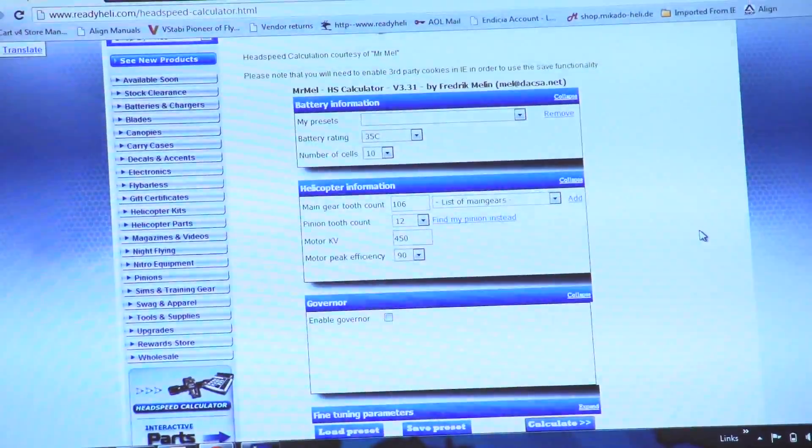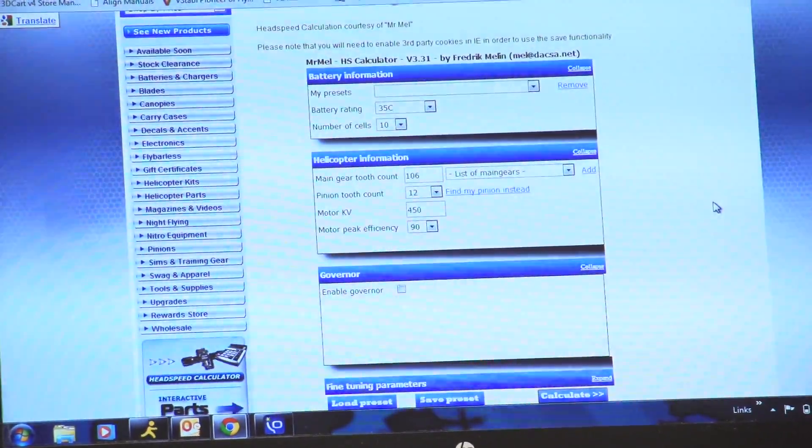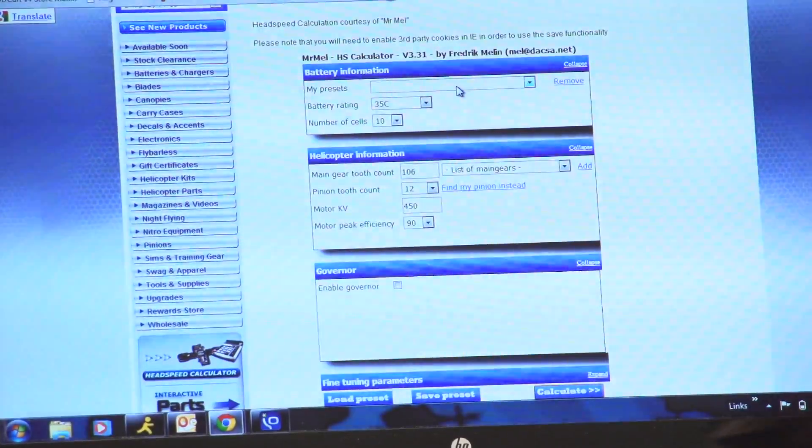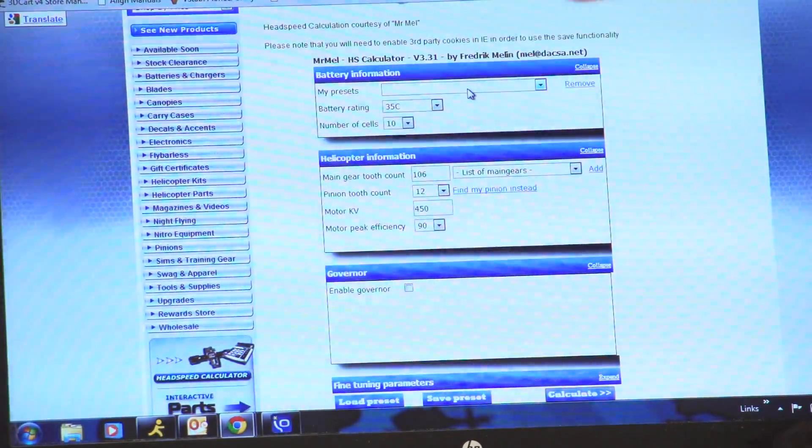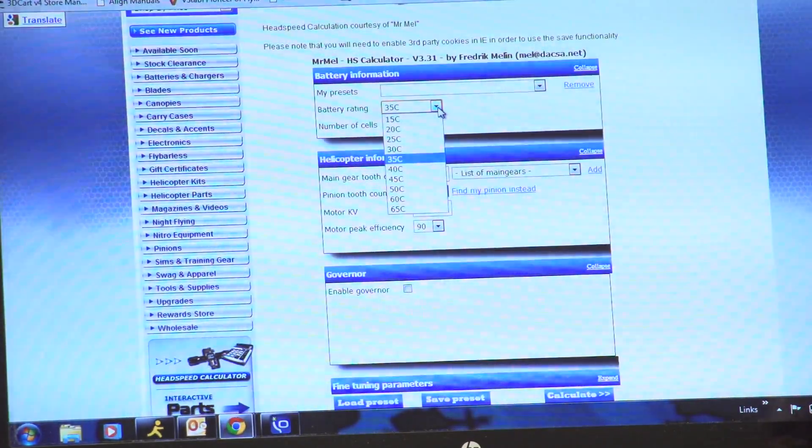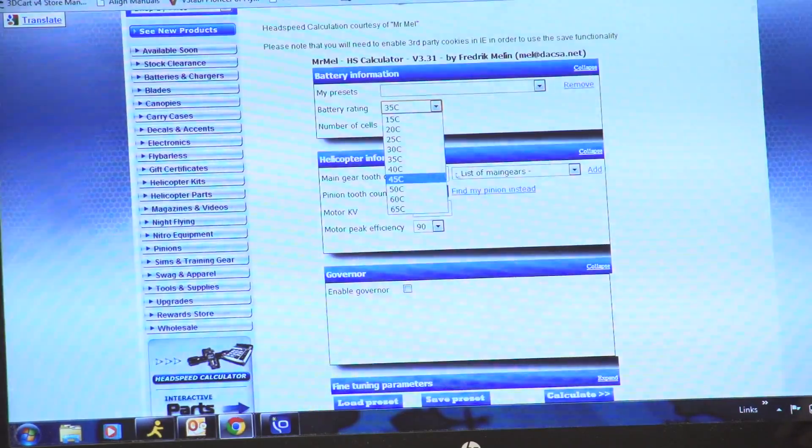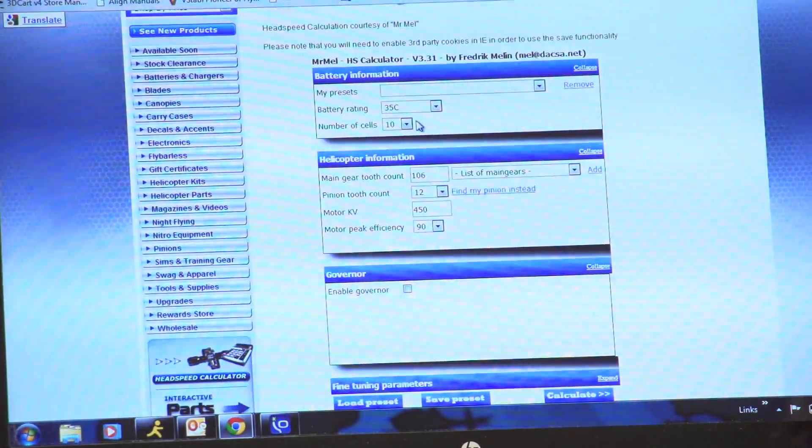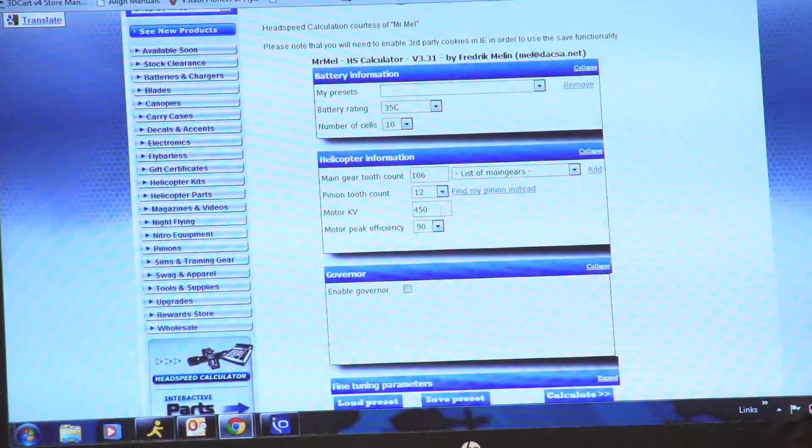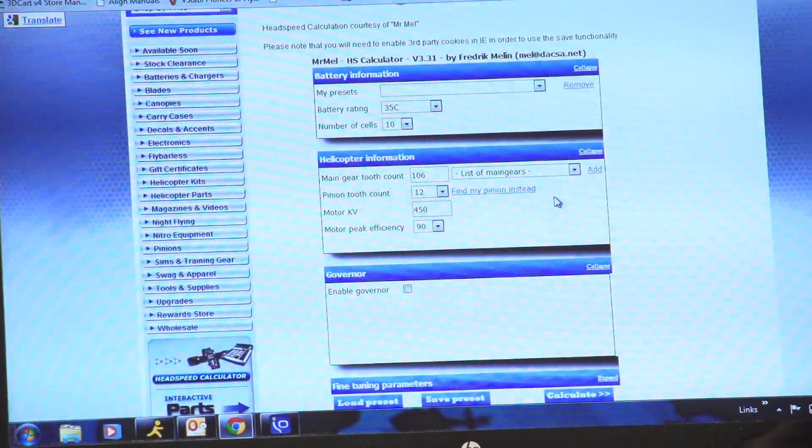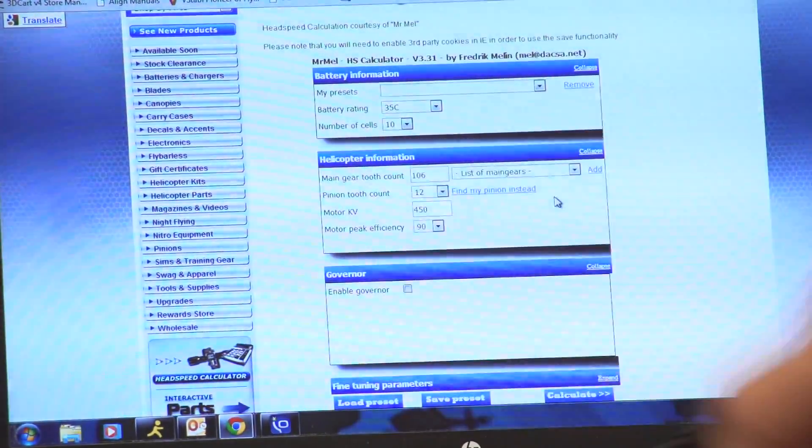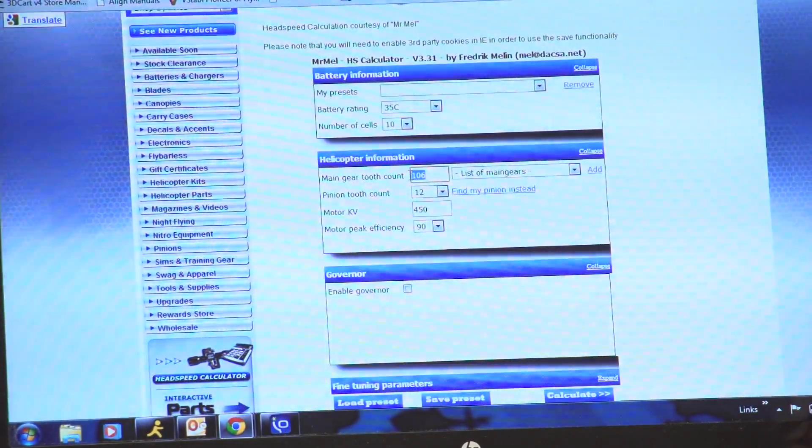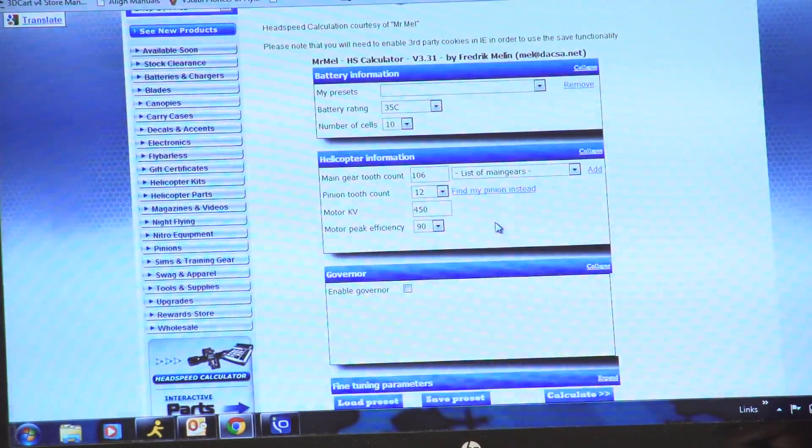That opens up this page for us. Now we have several options here. I'm not going to cover all the intricate things here. I'm going to go through a really quick thing. If you want to look and see what pinion you need for your gear to get your head speed, on the top here you can have preset models in here so you can keep coming back and put your own model in there with your settings that remember that for you. Right here you have your battery rating, whether it be 35C all the way up to 65C. That's going to obviously change your head speed. The number of cells you want to put in here as well. And then when you come down here, this is a really cool feature. If you know what your main gear is, like I know that this one's a 106, I can punch that in there.